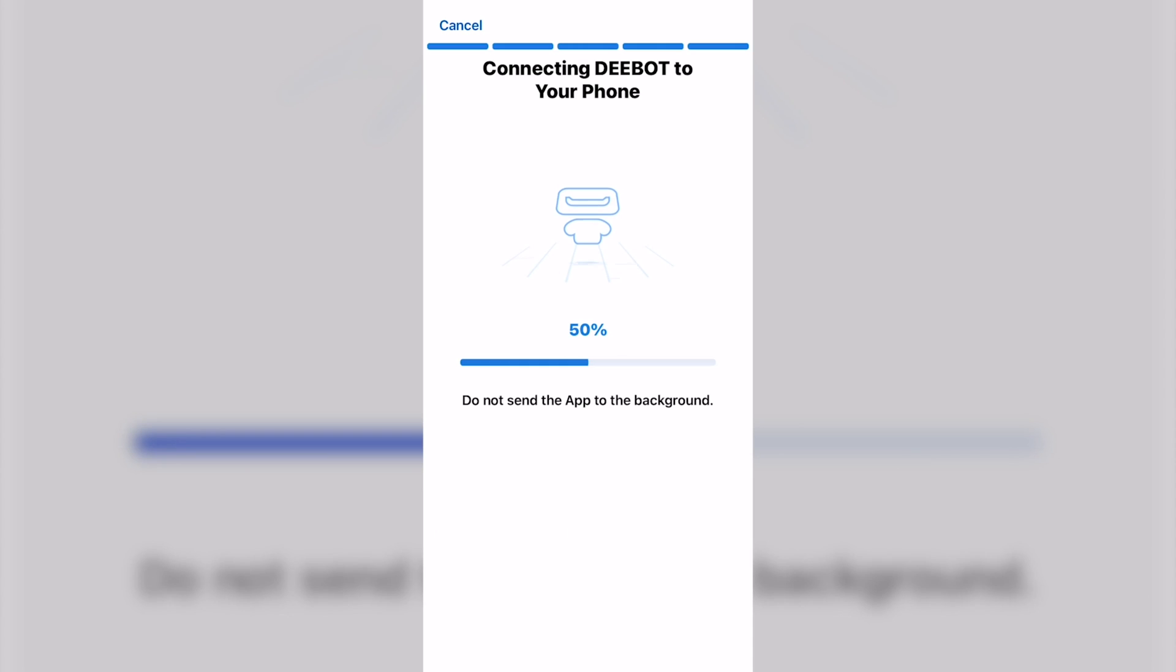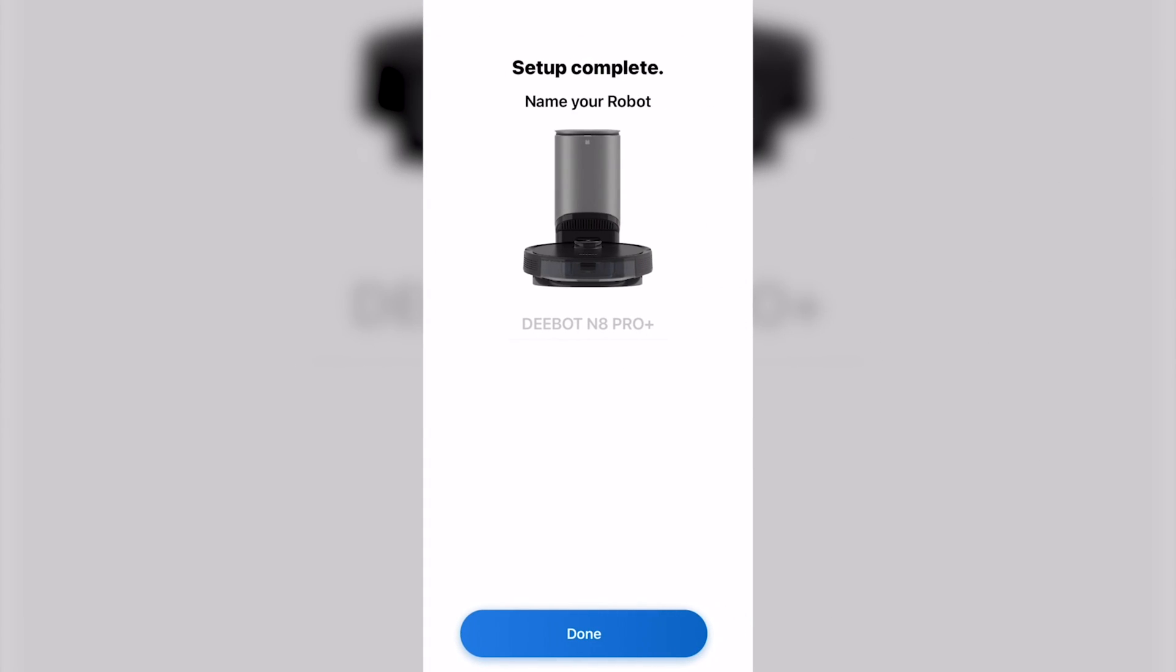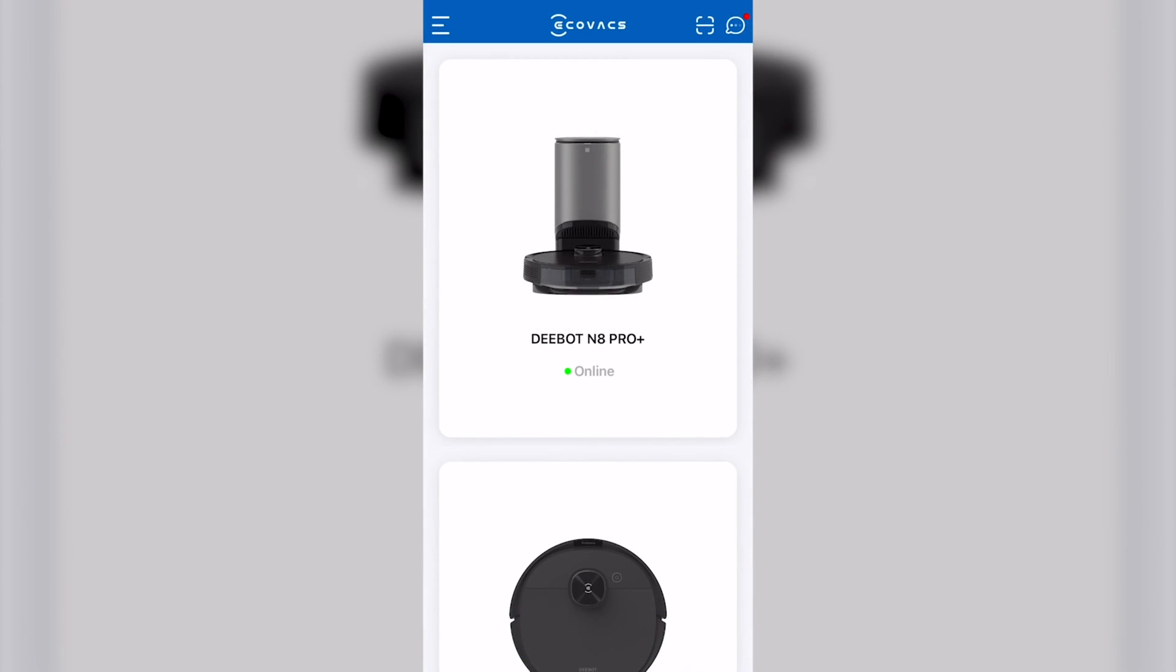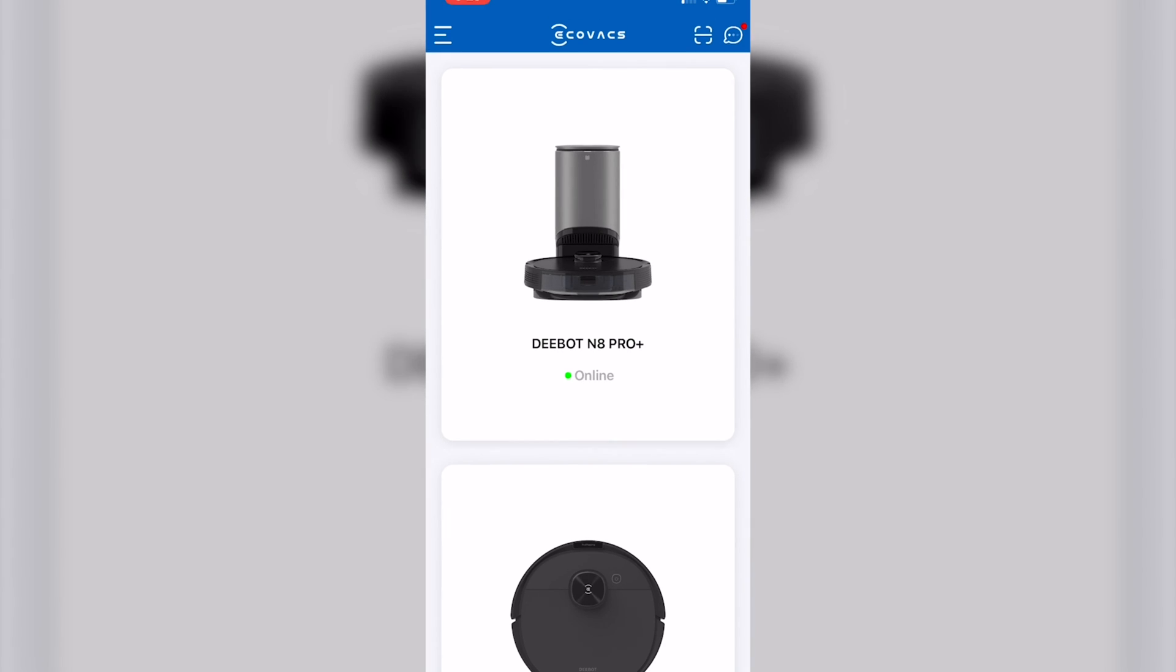It takes a little bit to get to this point. Once you get there, your connection is complete. Click Done and you should see your D-bot listed. Hope this helps. Thank you. Okay, let's go through your app.